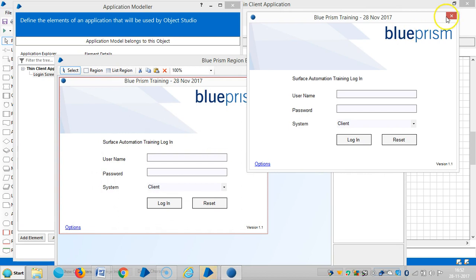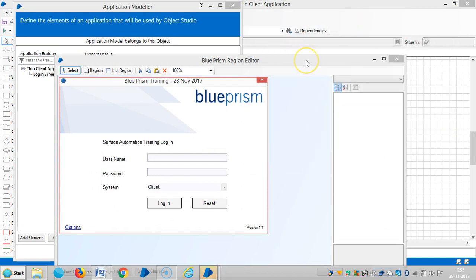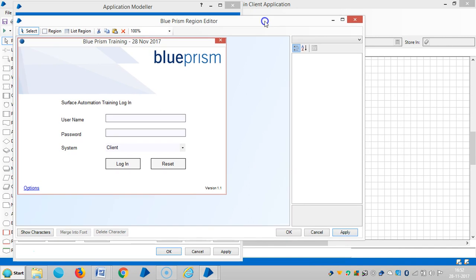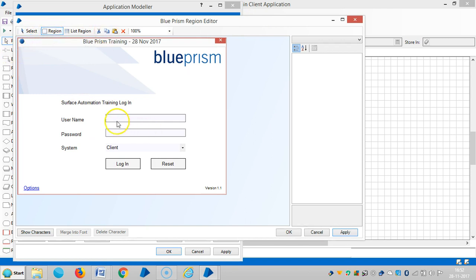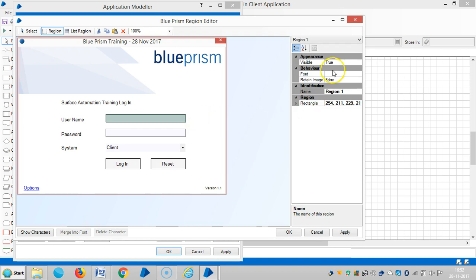Blue Prism has captured the entire application along with its attributes. Now let me capture in the form of a region. Drag in a diagonal shape and it's created as a region.